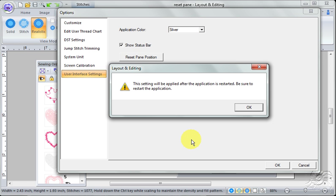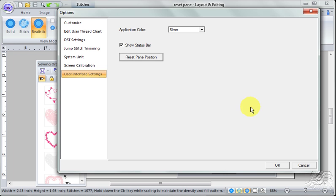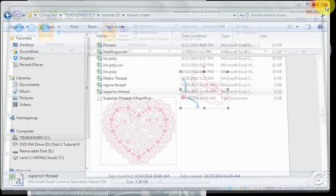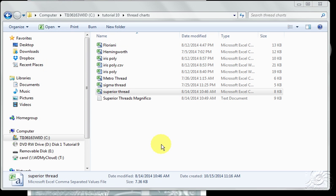and it says this setting will be applied after the application is restarted. Yay! Click OK, Click OK, Click OK. And I'm going to close Layout and Editing and I'm going to go ahead